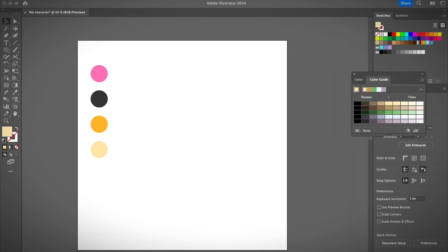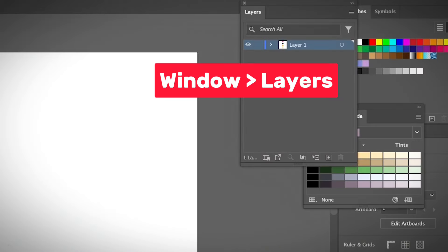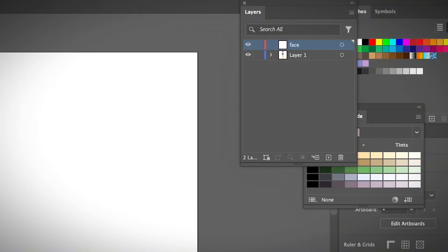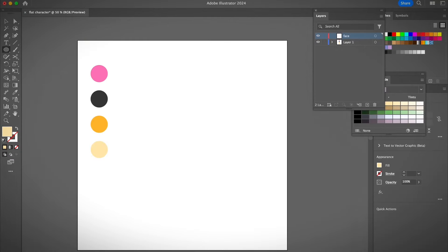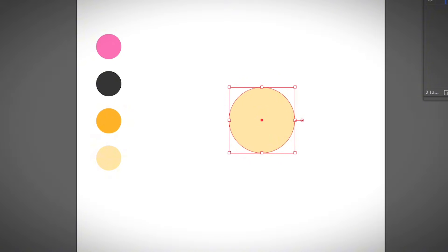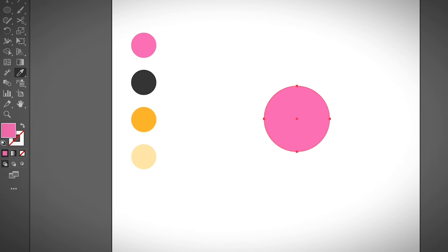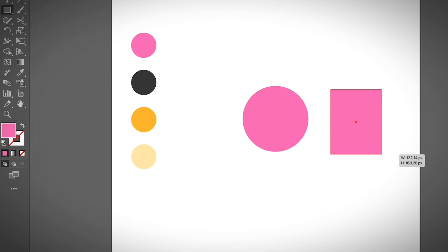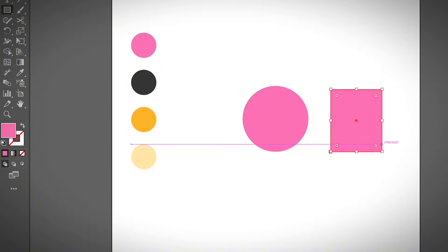Let's grab the basic shape tool and create a face first. If you want to use layers, go ahead and create a new layer — go to Window, Layers, and open the Layers panel. I'm going to create a layer for the face. Now I'll select the ellipse tool. I want to use pink for the face. You can create a circle or use a rectangle — it's really up to you. I prefer a rounded face.